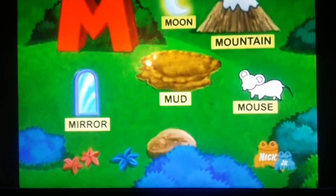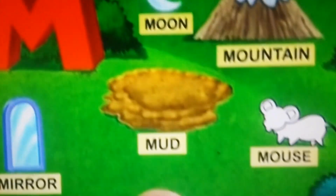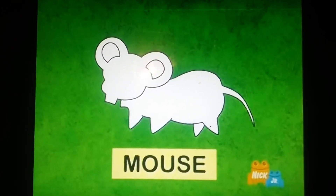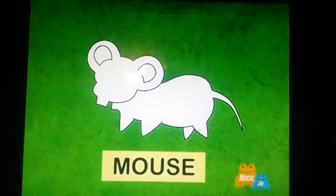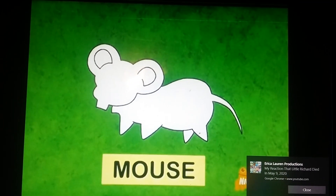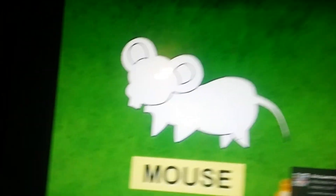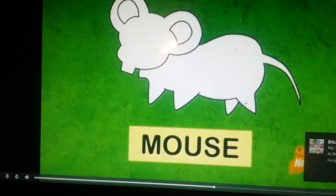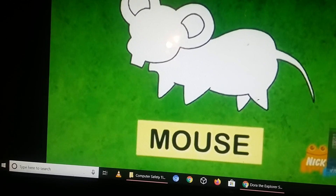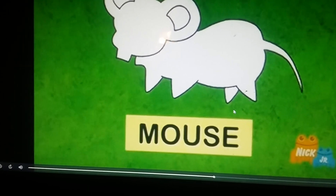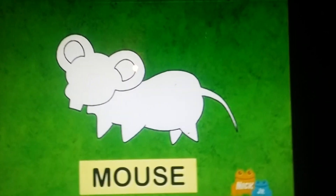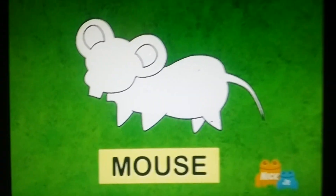Moon, rotting, and mud! My animal is missing. M. MOUSE!